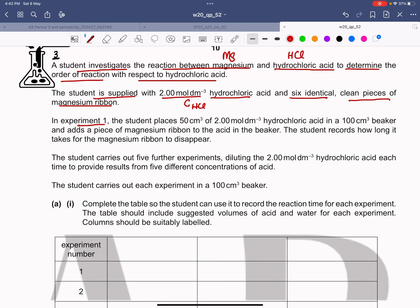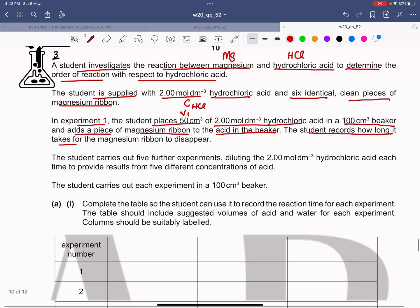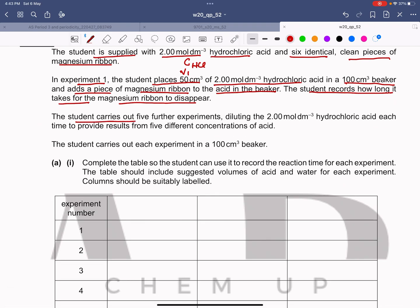In experiment one, the student places 50 cm³ of 2 mol per dm³ hydrochloric acid in a 100 cm³ beaker and adds a piece of magnesium ribbon to the acid. The student records how long it takes for the magnesium ribbon to disappear. So in experiment one we take 50 cm³ of acid in a beaker, put the magnesium ribbon in, and record the time it takes to disappear.